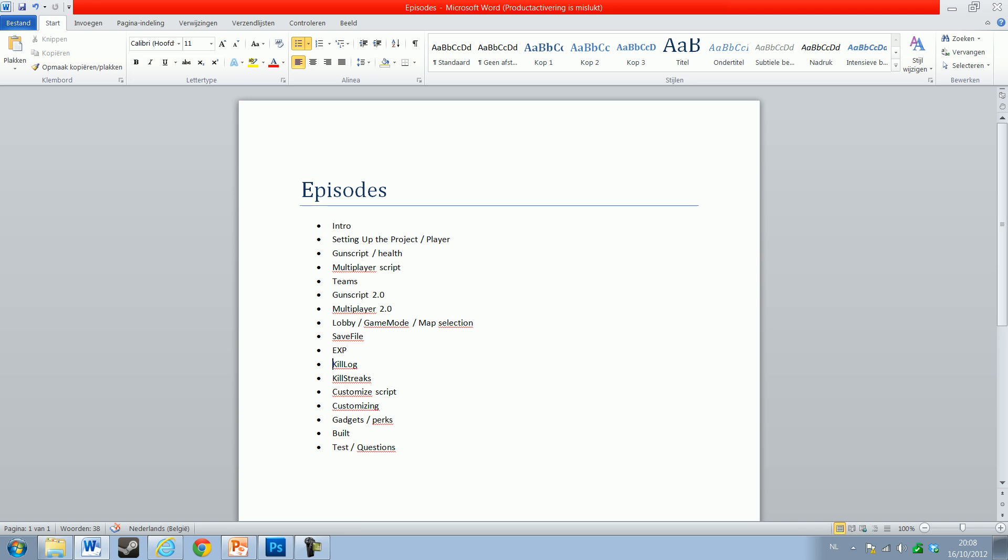Then we'll add the kill logs - basically when we kill somebody it gets on the screen, like 'I killed this player with an AK.' Then we'll add some killstreaks - four or five killstreaks max. Then we're going to do the customization script.